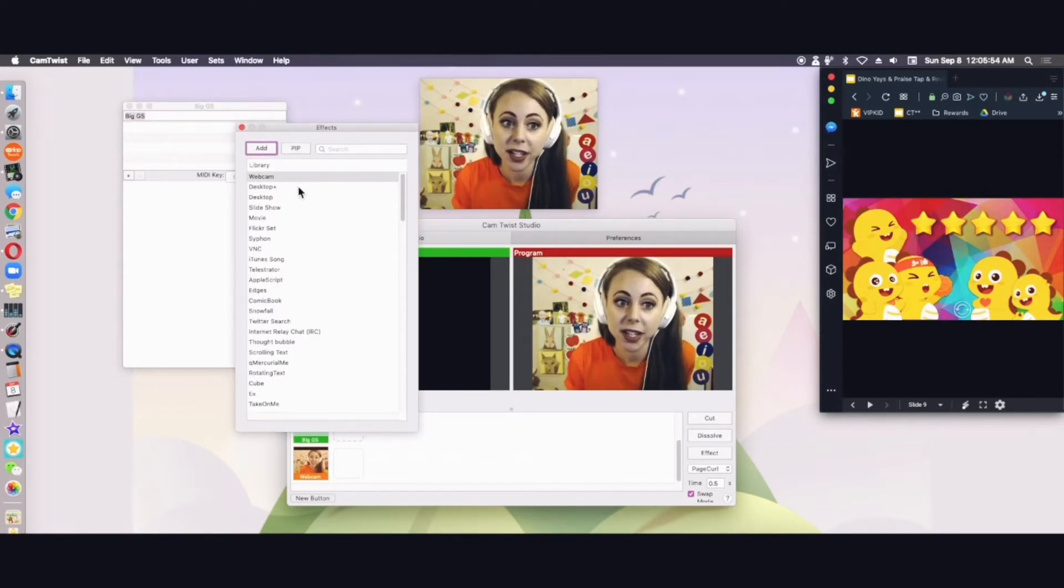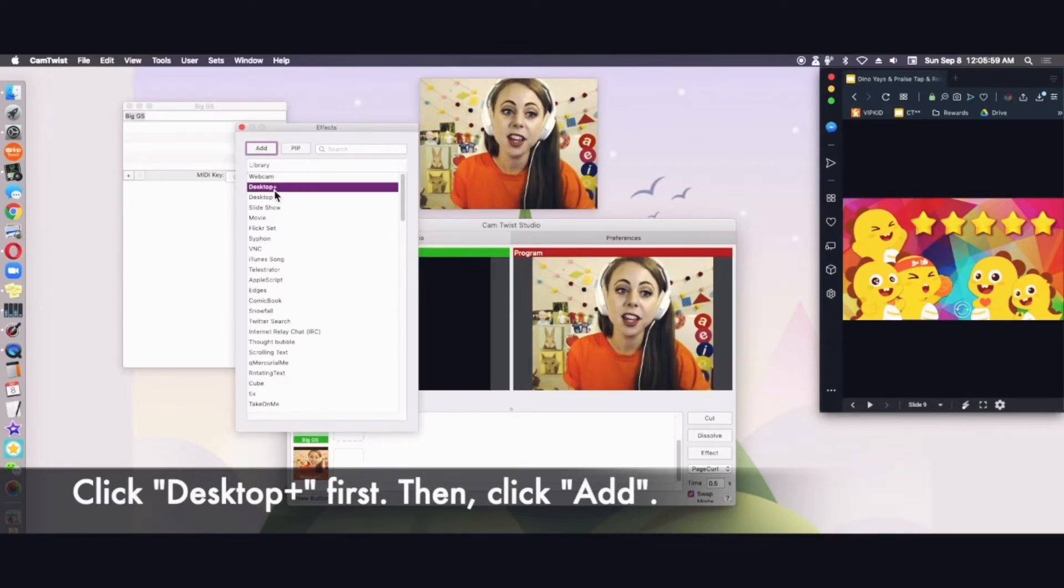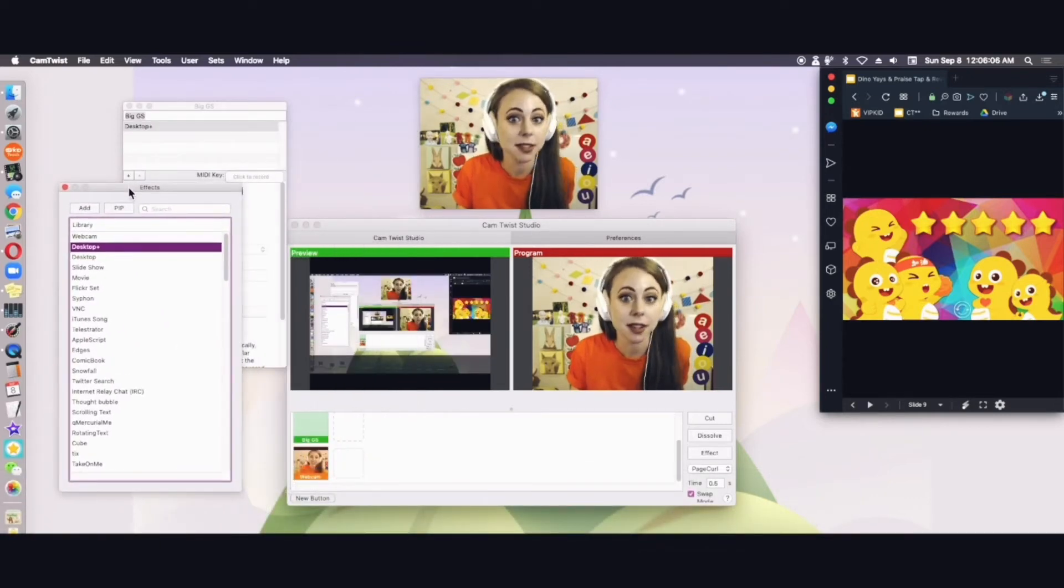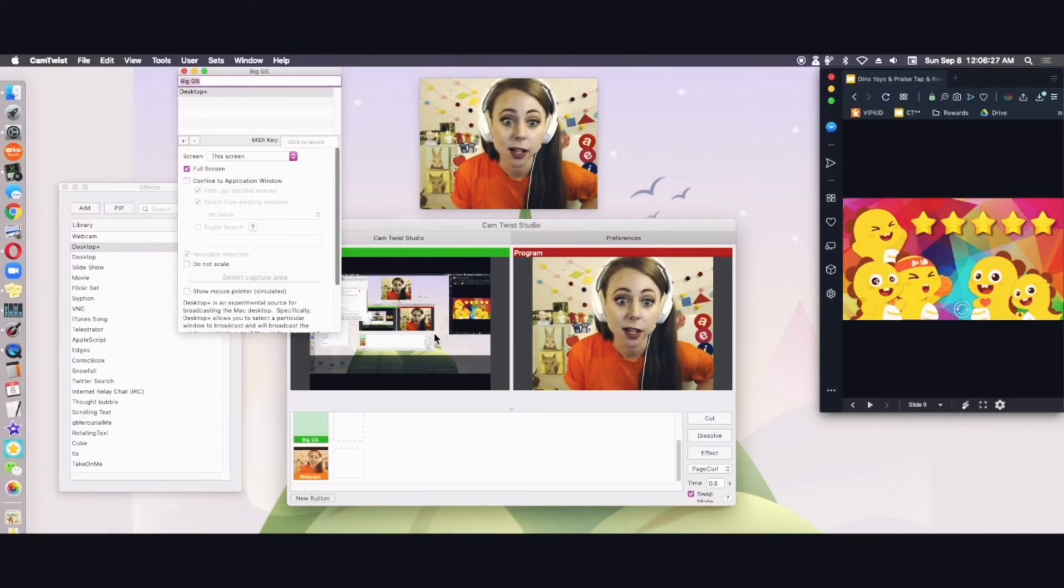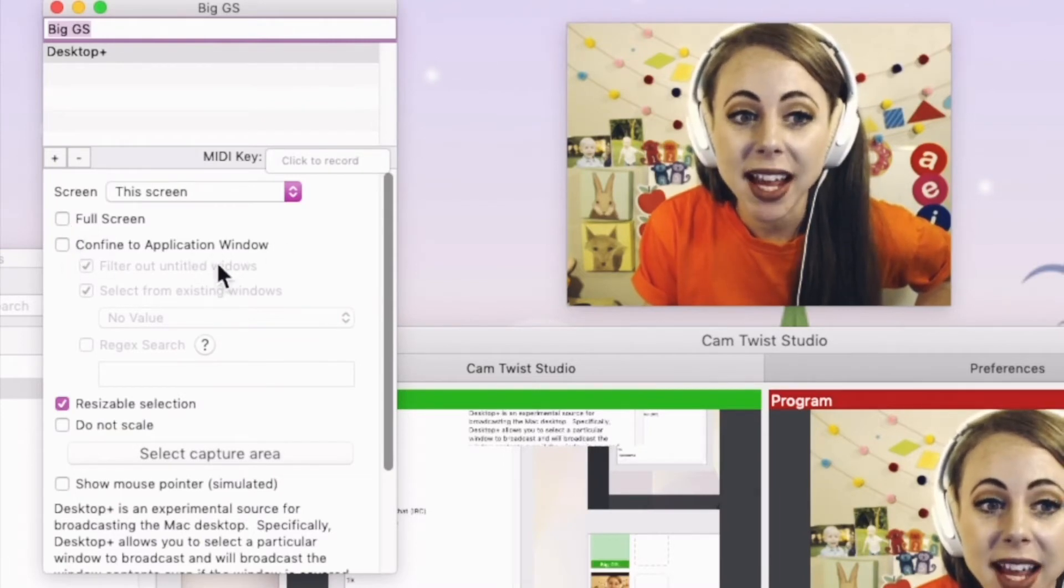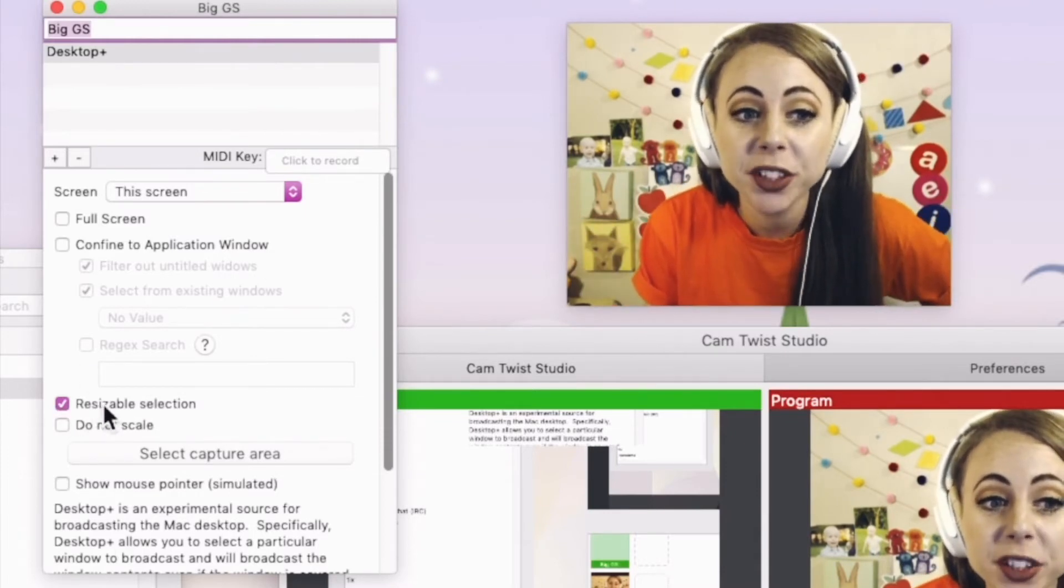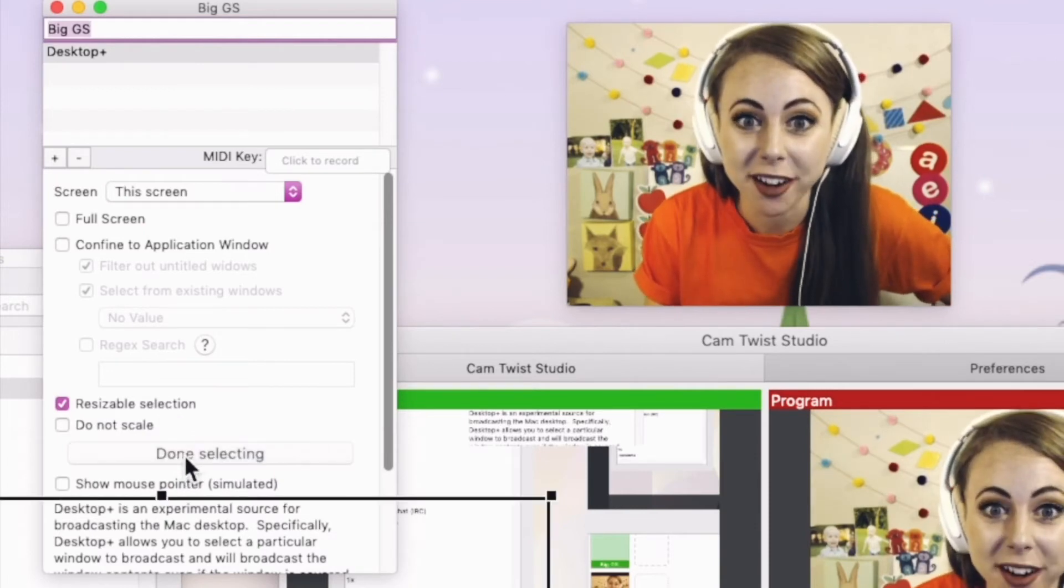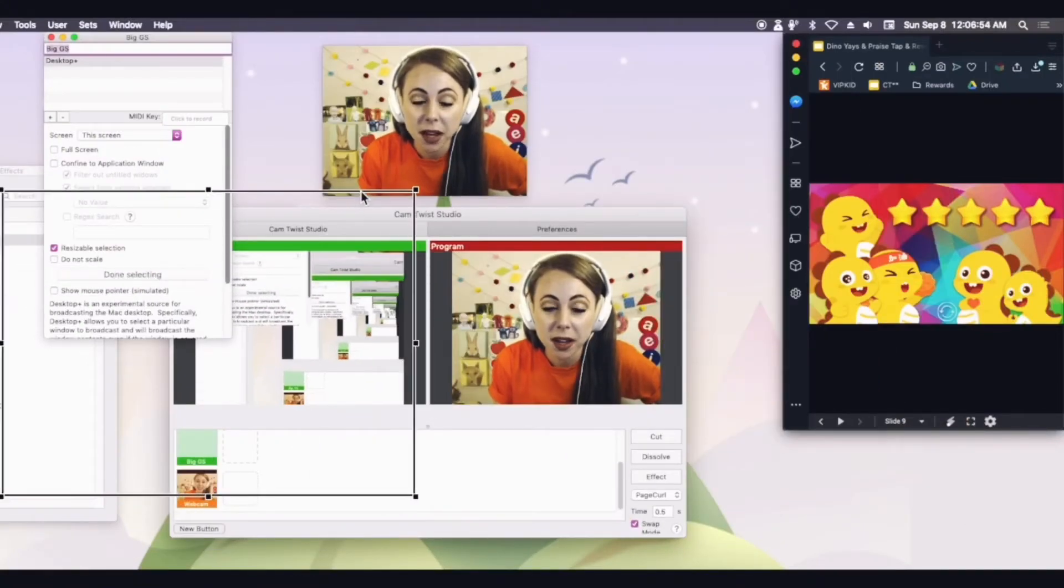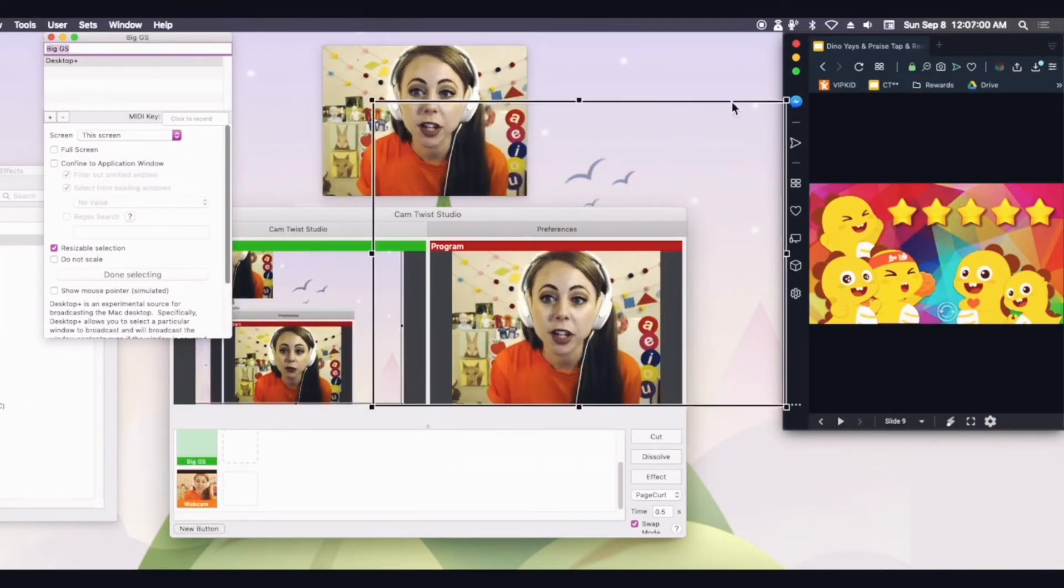So let's click that plus button again and it'll bring up that effects list. Now you're going to select instead of selecting webcam as the ad you're going to select desktop plus as the ad. When I select desktop plus you're going to see this inception stuff start going on. Notice that in my preview I see all of my desktop and I don't want my student to see that. So we're going to uncheck full screen and make sure this confined to application window is not checked. Make sure only resizable selection is checked and then select capture area.